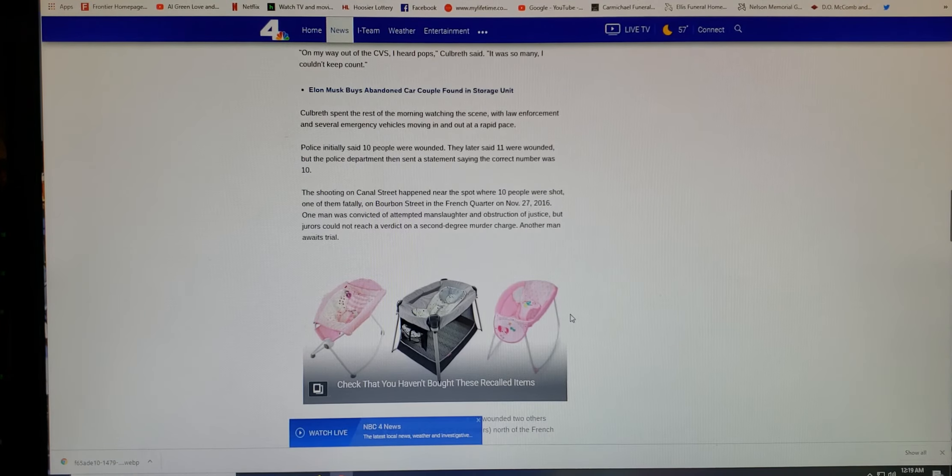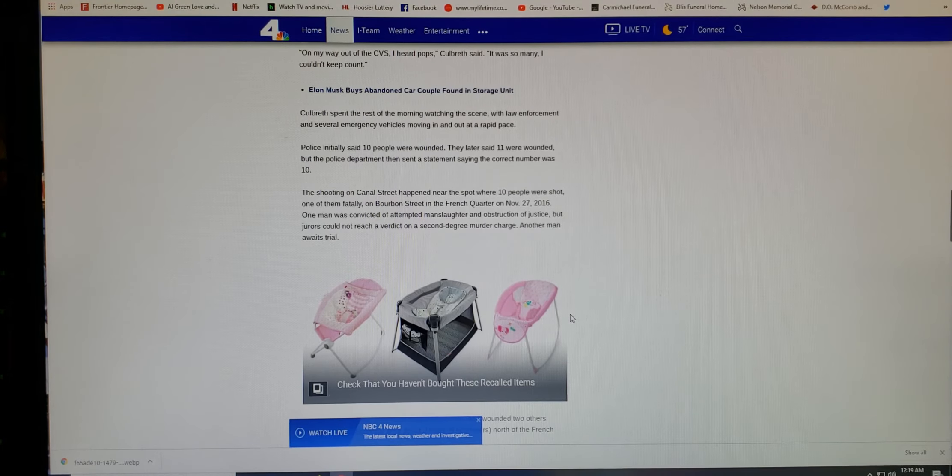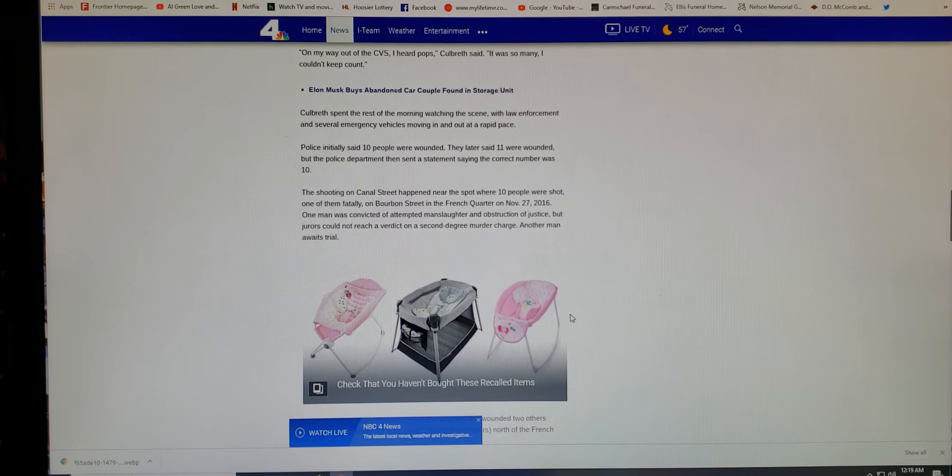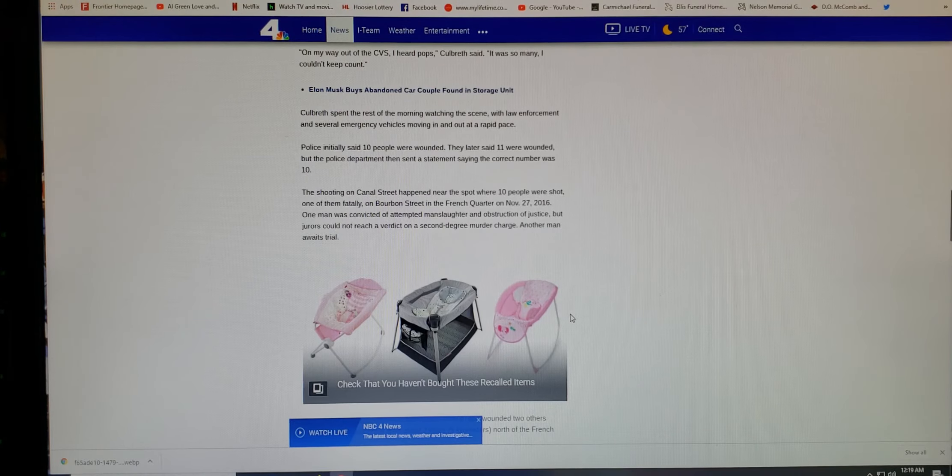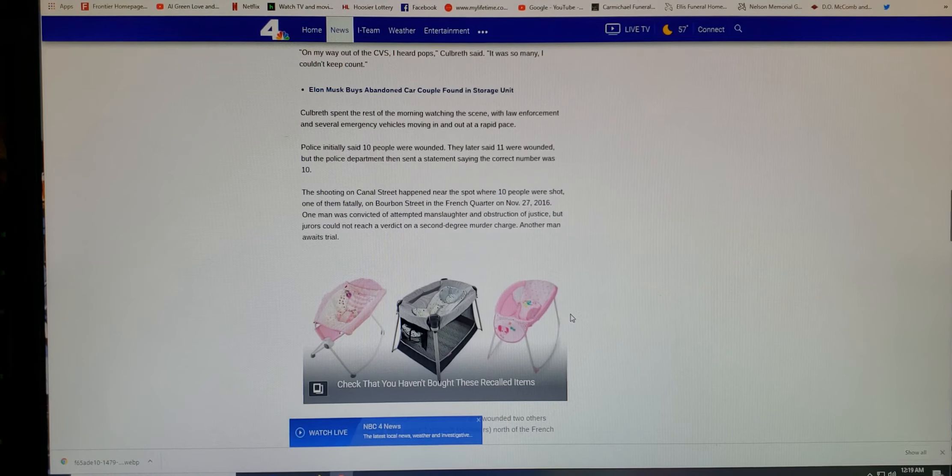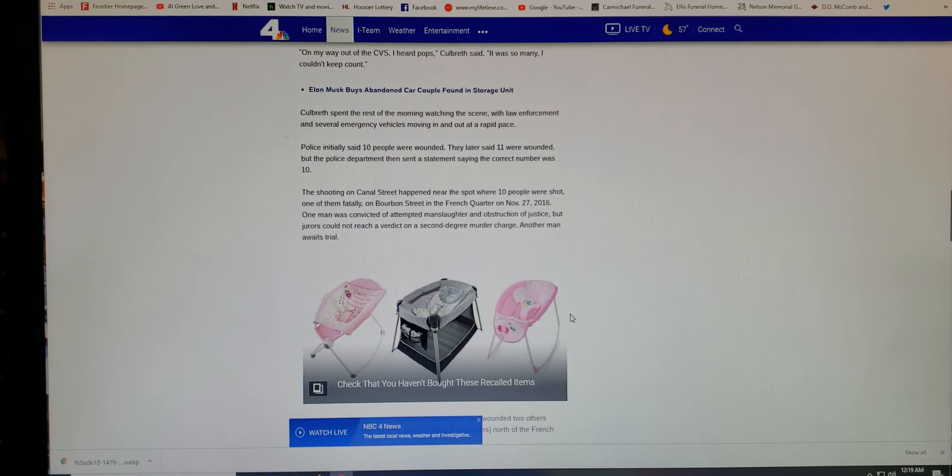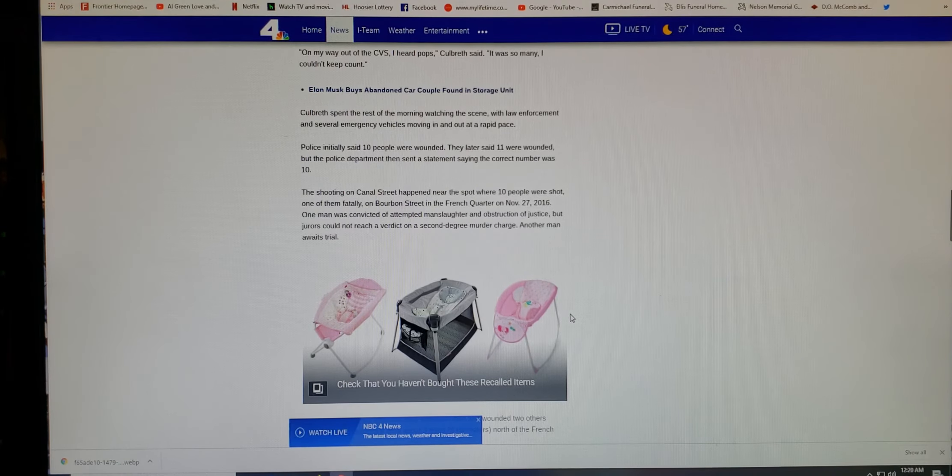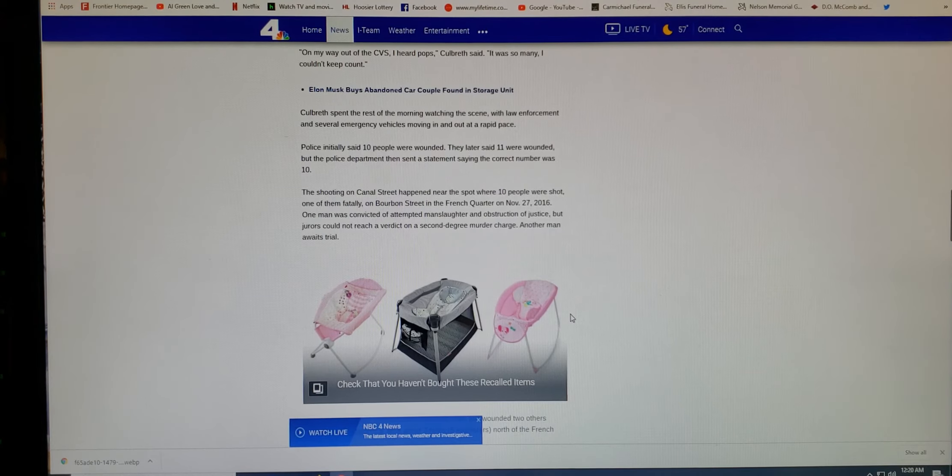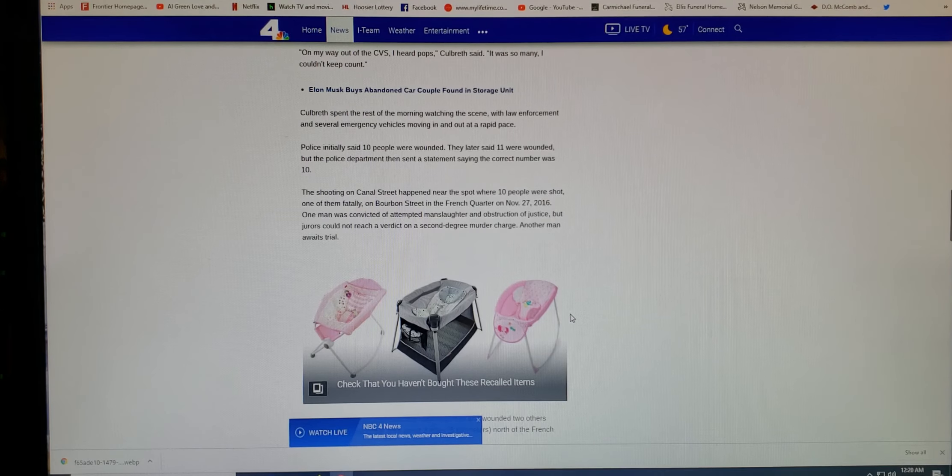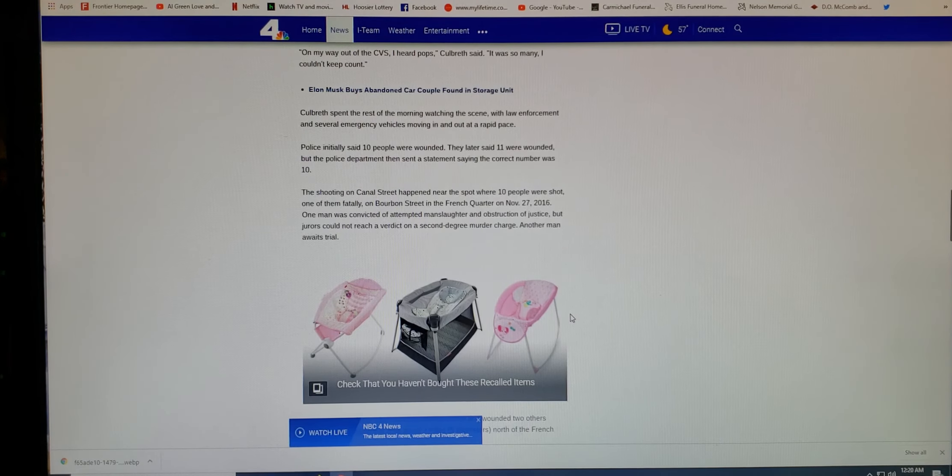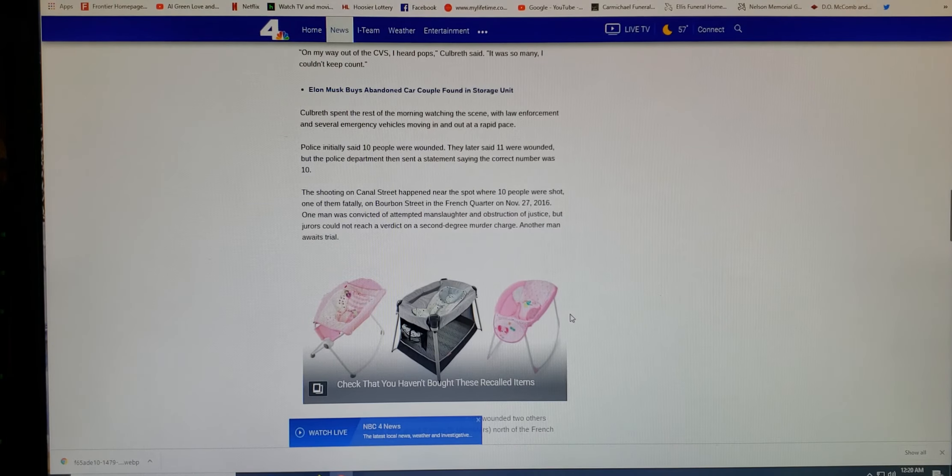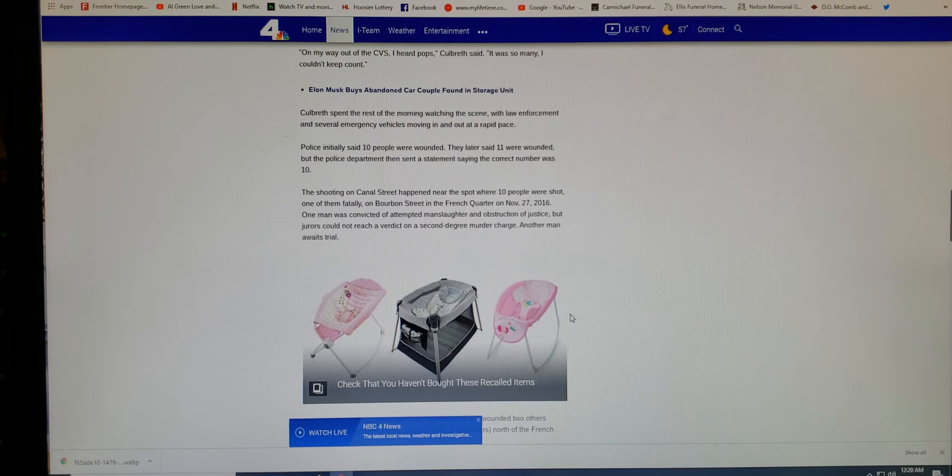People just shooting crazy. Culbreth spent the rest of the morning watching the scene with law enforcement and several emergency vehicles moving in and out at a rapid pace. Police initially said 10 people were wounded. They later said 11 were wounded, but the police department then sent a statement saying the correct number was 10. The shooting on Canal Street happened near the spot where 10 people were shot, one of them fatally on Bourbon Street in the French Quarter on November 27, 2016. One man was convicted of attempted manslaughter and obstruction of justice, but jurors could not reach a verdict on a second-degree murder charge. Another man awaits trial.